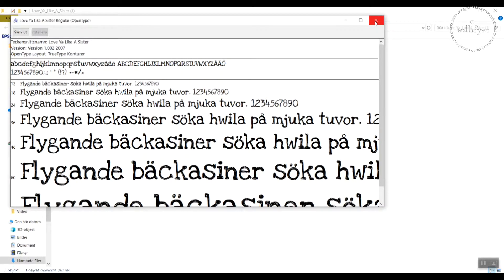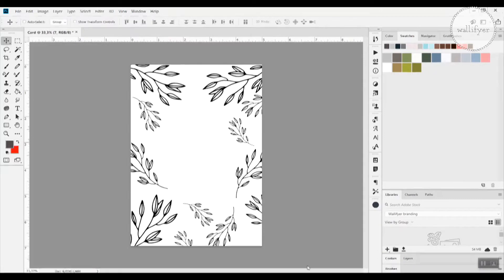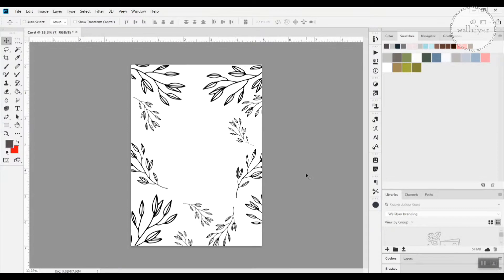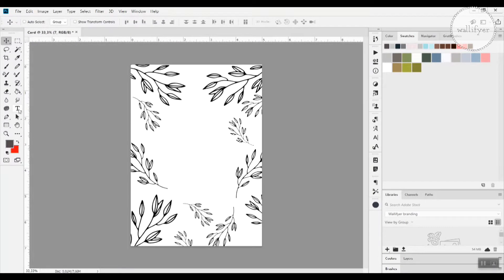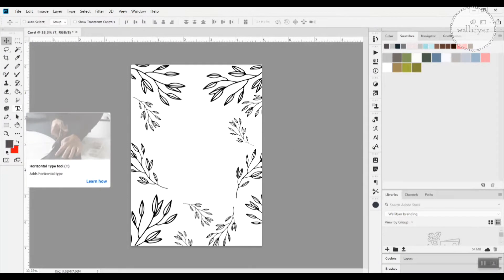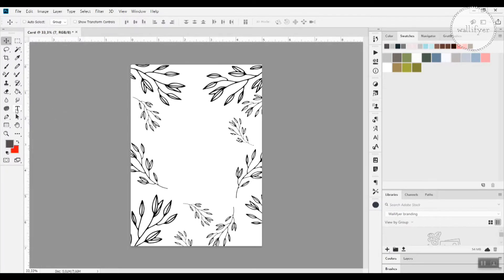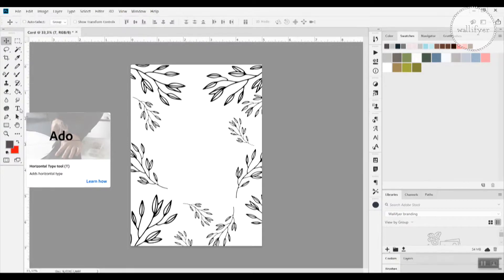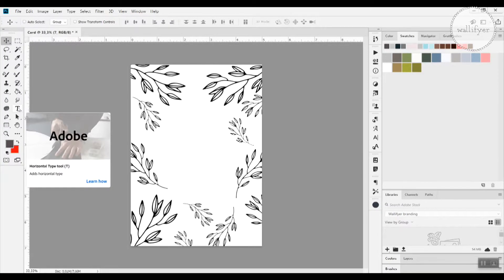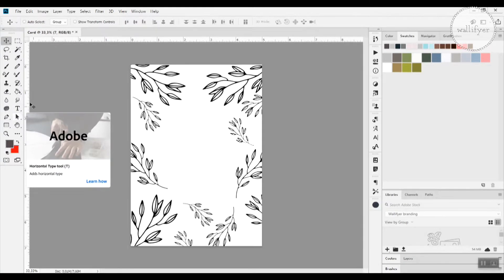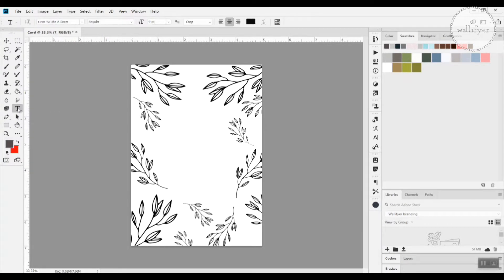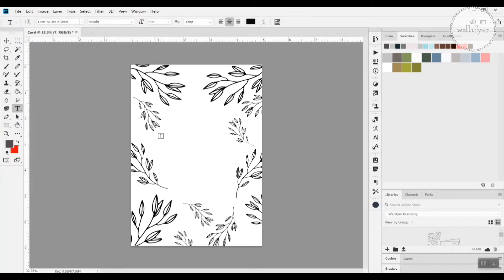Now you can close this window. Now you find your font in your font library in Photoshop. To add text to your design, you go to the big T icon in the left side of your panel. And you click it to activate it.